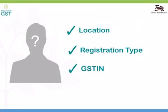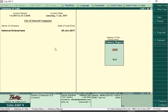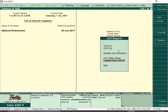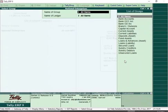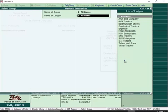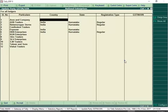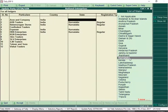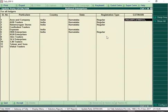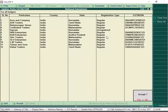GST compliance also mandates the GSTN of your party. Release 6.0 is ready with a solution to easily update your party's location and GSTN details from a single screen. To update the GSTN for all parties in one shot, go to Update Party GSTN. Select any specific group or ledger, or all groups and all ledgers to set details for all parties. By default, this screen displays ledgers of parties which do not have these details. Select the country, state and registration type, and enter the GSTN for each party. This way, you can complete entering GSTN details for all suppliers and customers in no time.